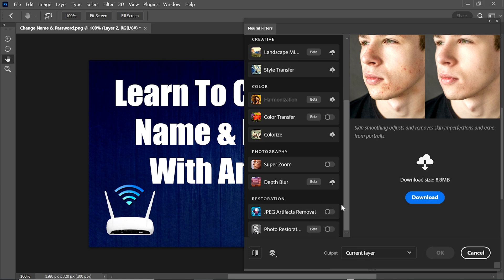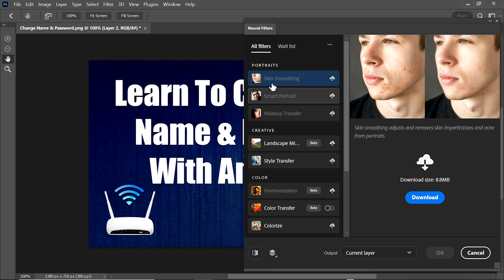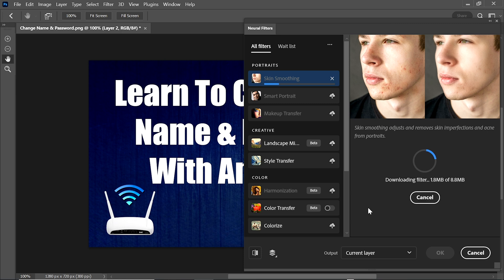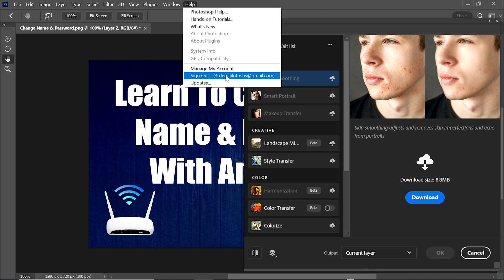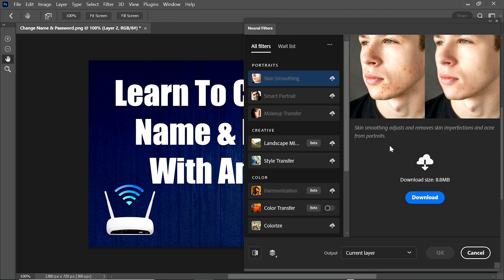Some filters are already downloaded. If you want to download any other neural filter, you can. We select a neural filter and click Download — you can see it is downloading without any issue. If a neural filter shows a downloading issue, log out of your account and log in again, and the downloading issue will be solved.